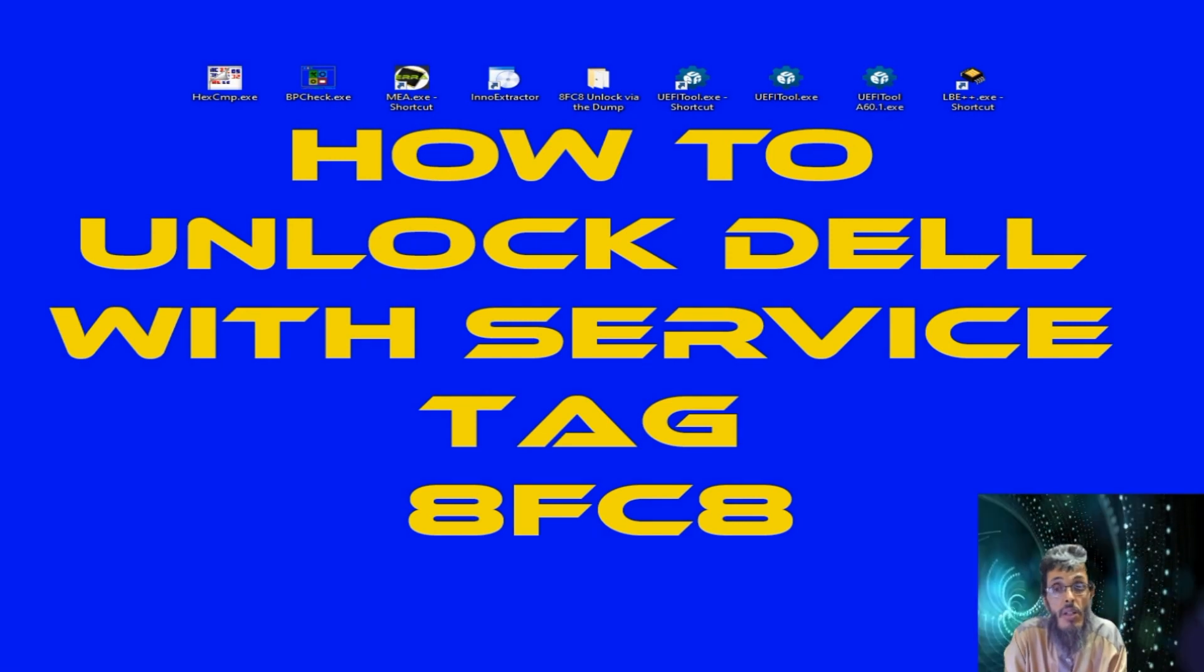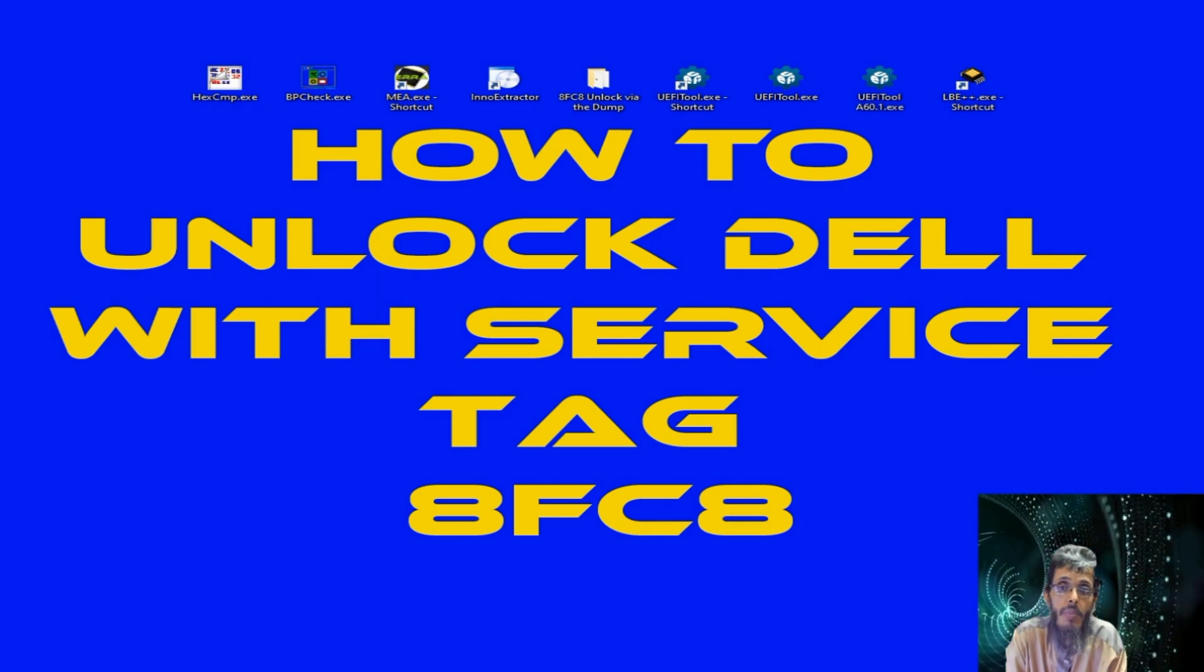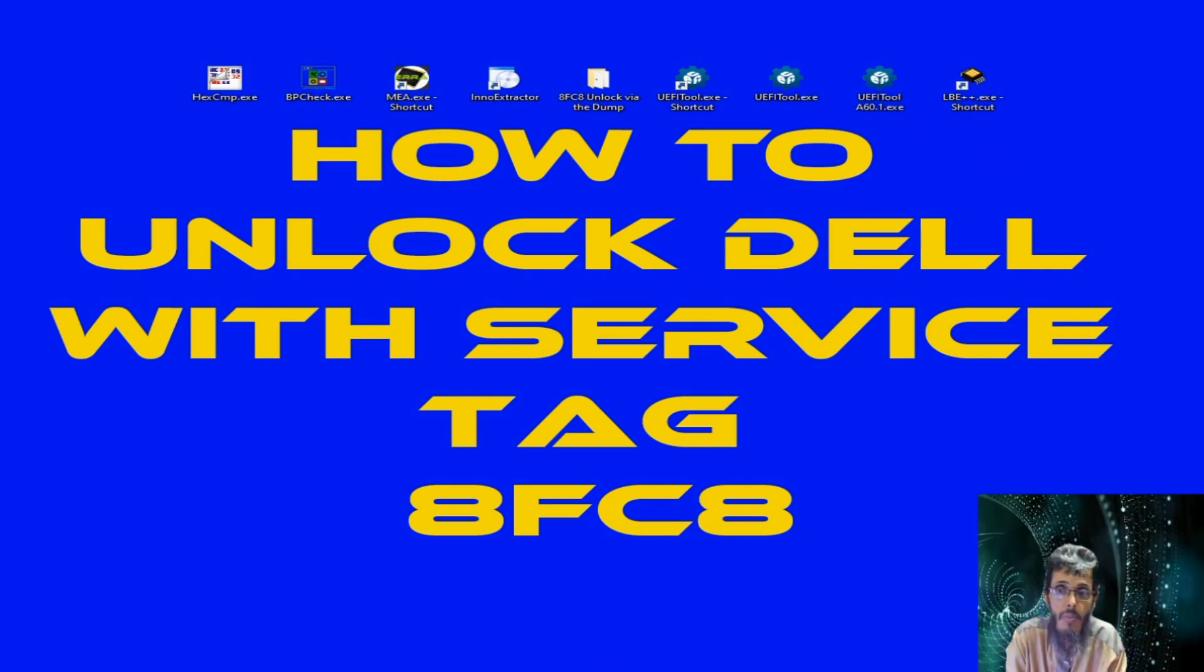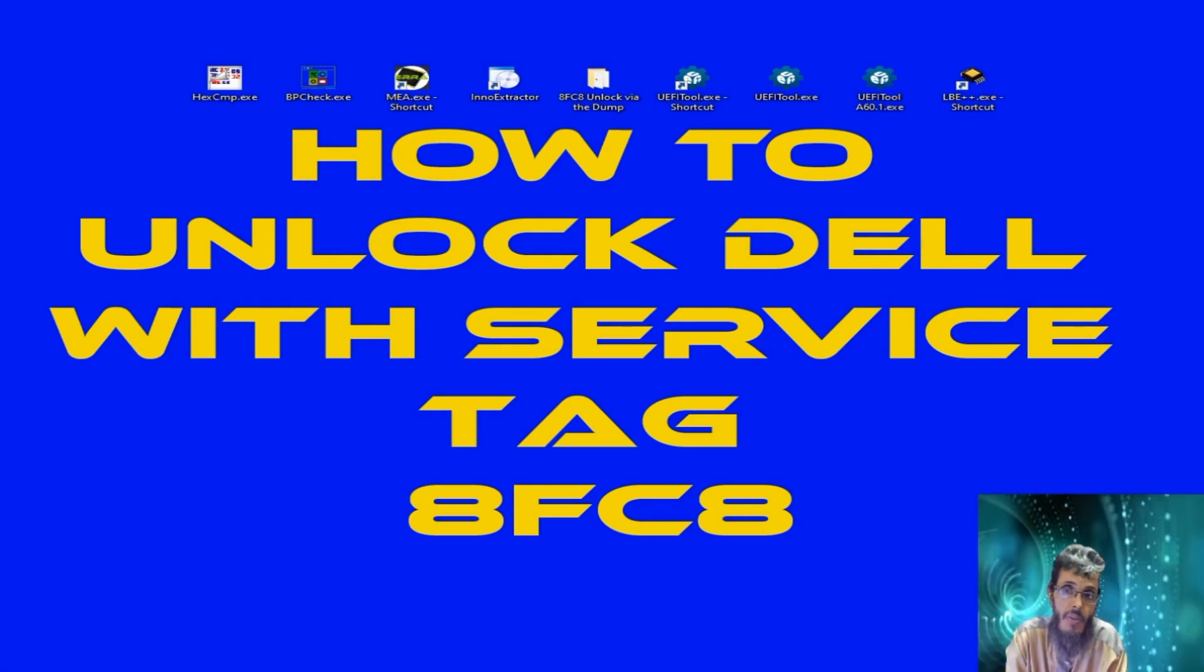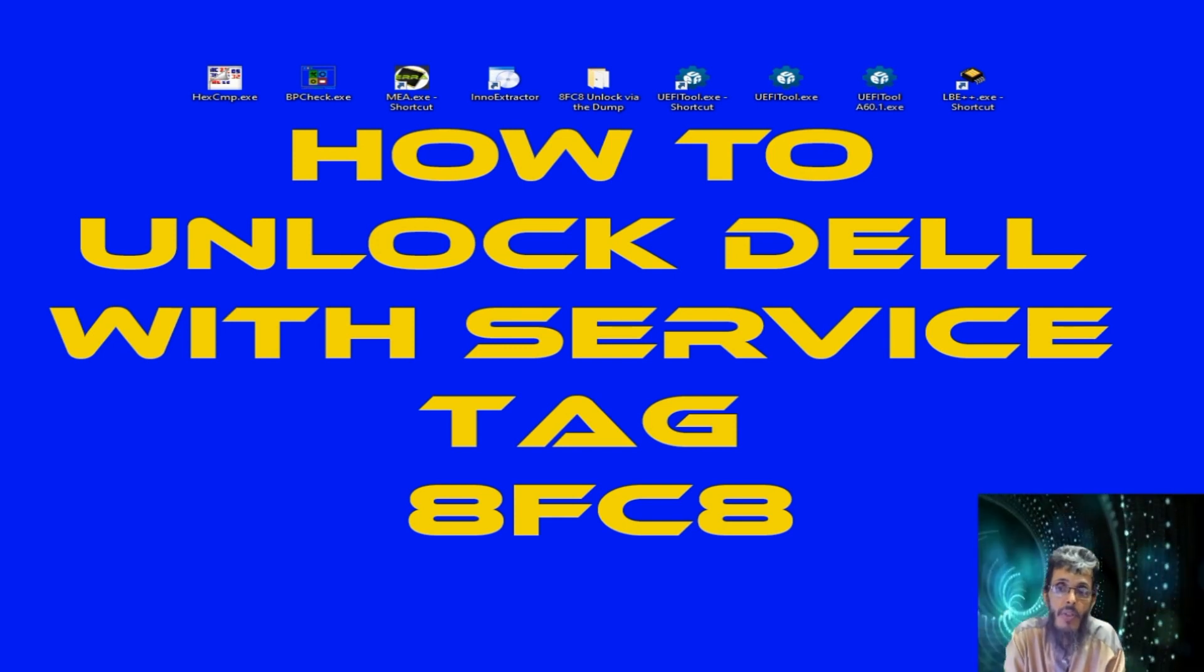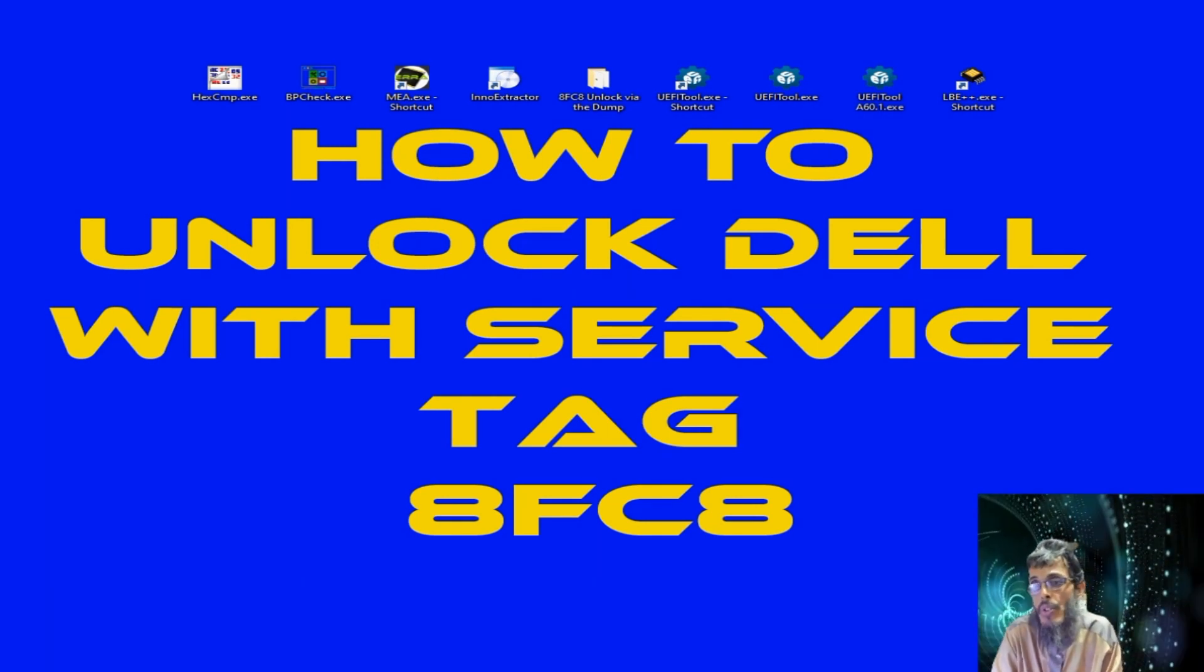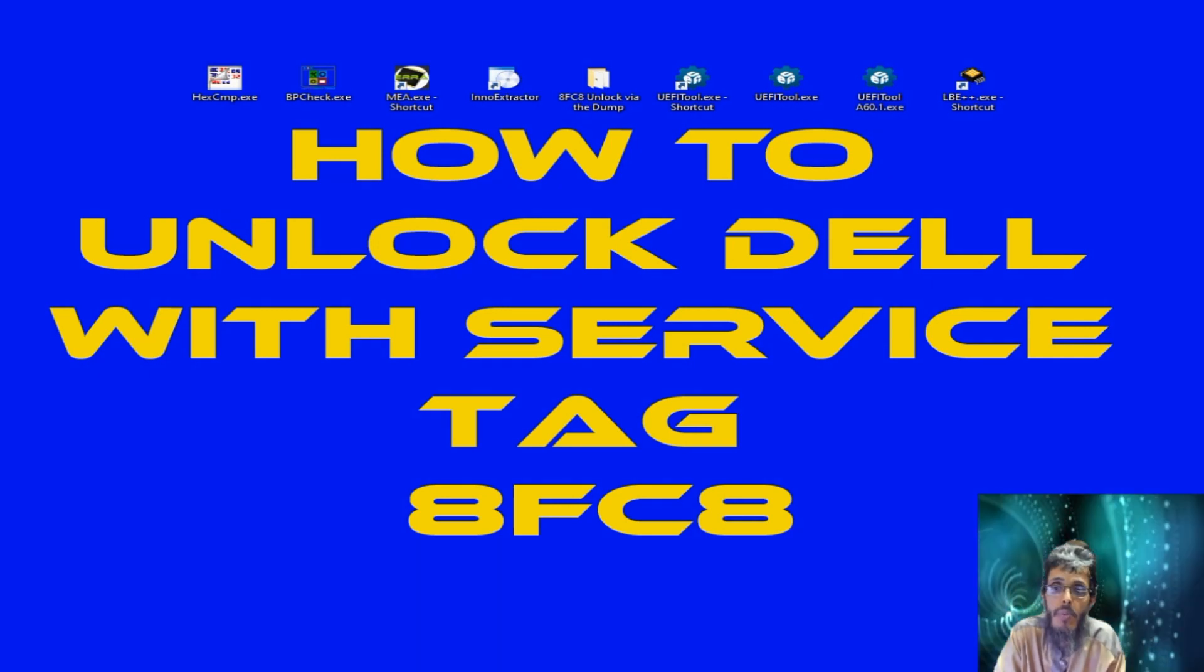The second way is to dump the BIOS chip, or to open the laptop, remove the BIOS chip, put it in a programmer, read it and save the BIOS image file, and then you will need to make some necessary changes on the binary file